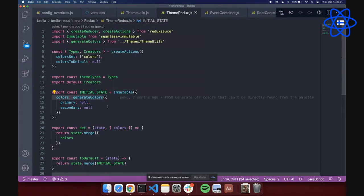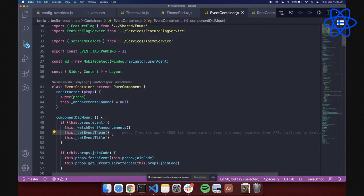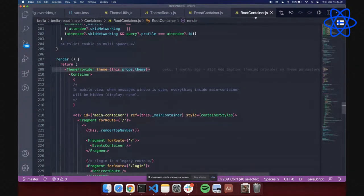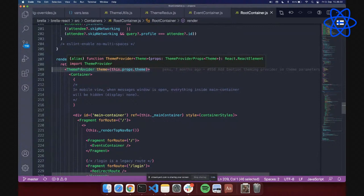This is all connected to our Redux store. On initialization we generate Brella colors, and every time our event container loads we set the event theme with event colors. It's a simple solution. We also use Emotion in our application, which needs its own theme object, so we store the color data in Redux and pass it to the ThemeProvider for Emotion theming with the generated color palette.